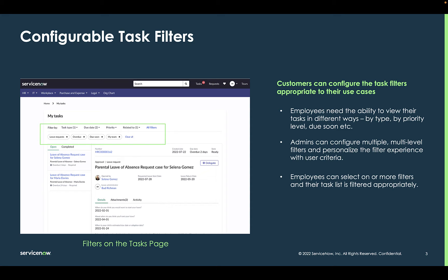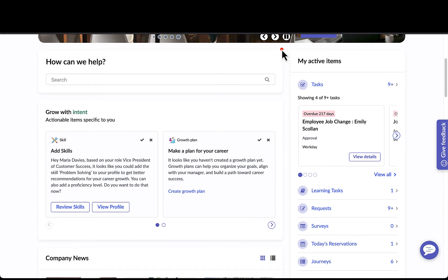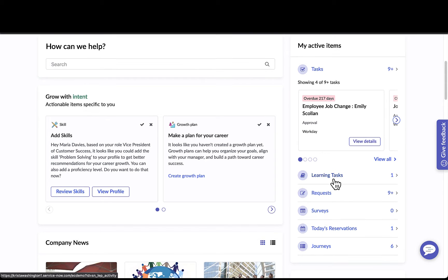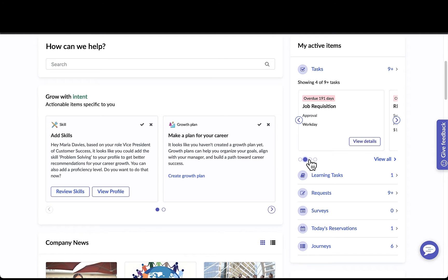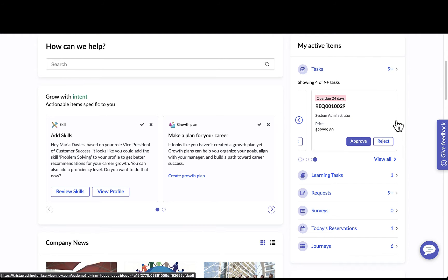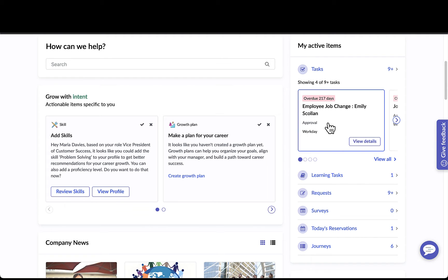Employees can select one or more filters and apply as needed. Now let's take a look at this functionality. I'm logged in as a manager, Maria, and on my home page here is where I see my active items widget. I can see at a glance the tasks I have to do, as well as other types of tasks including learning tasks, requests, surveys, today's reservations, and journeys. You have the ability to define the primary task displayed, which automatically shows the card information below.